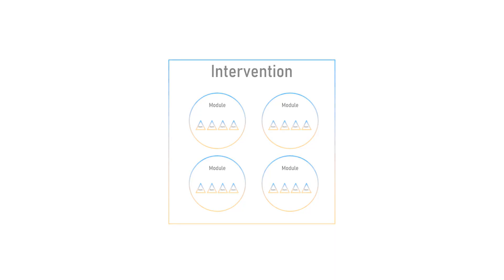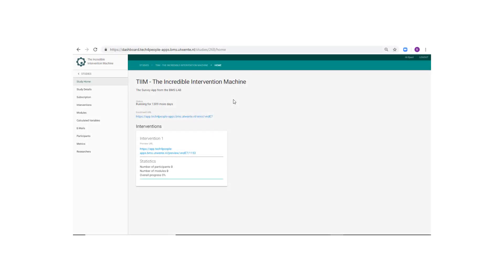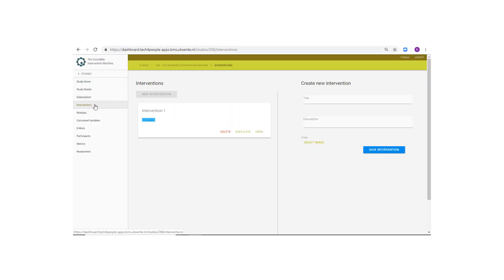First, we will create a new intervention. Go to the intervention page, input a title, we'll call ours the control group, and click Save.